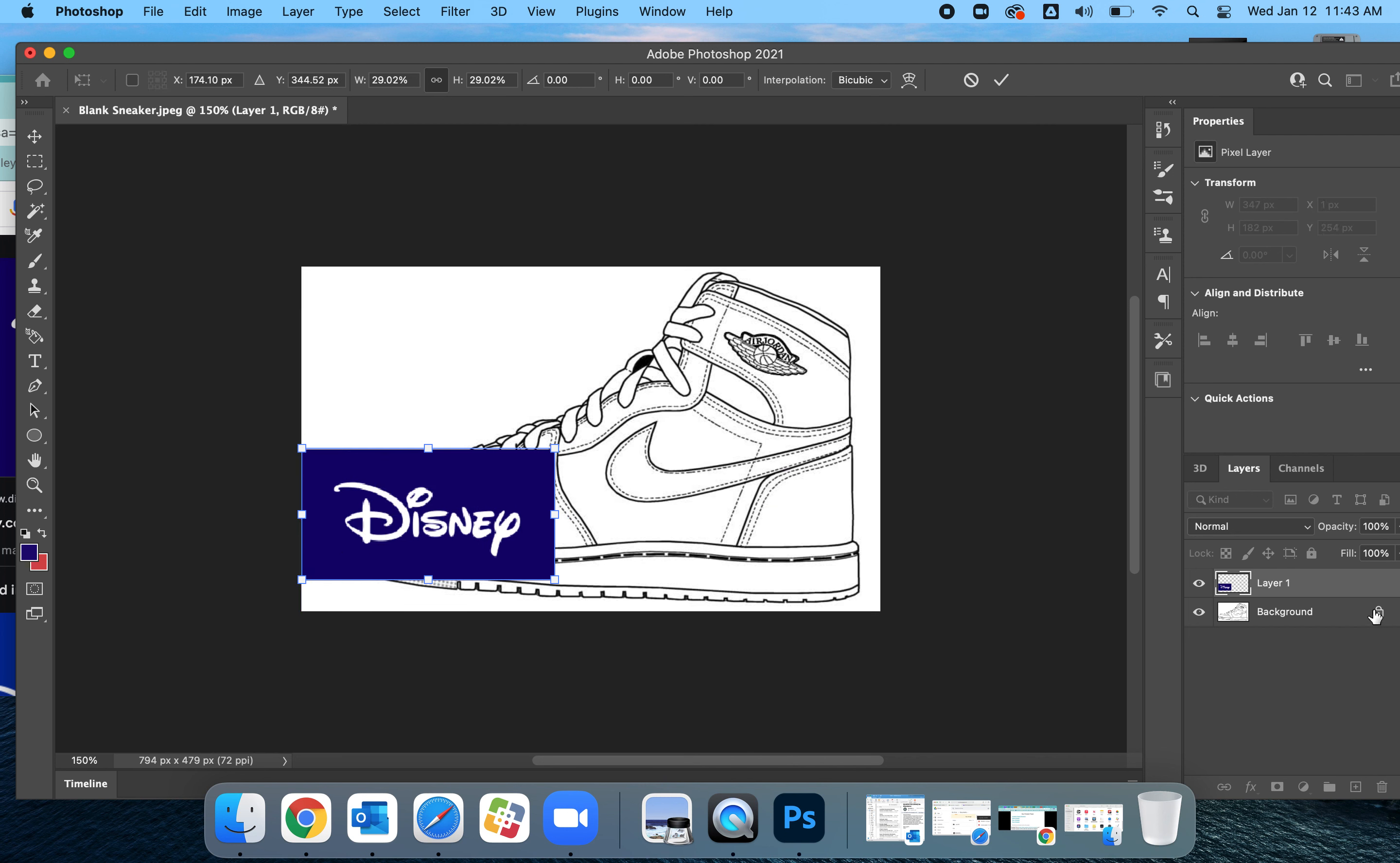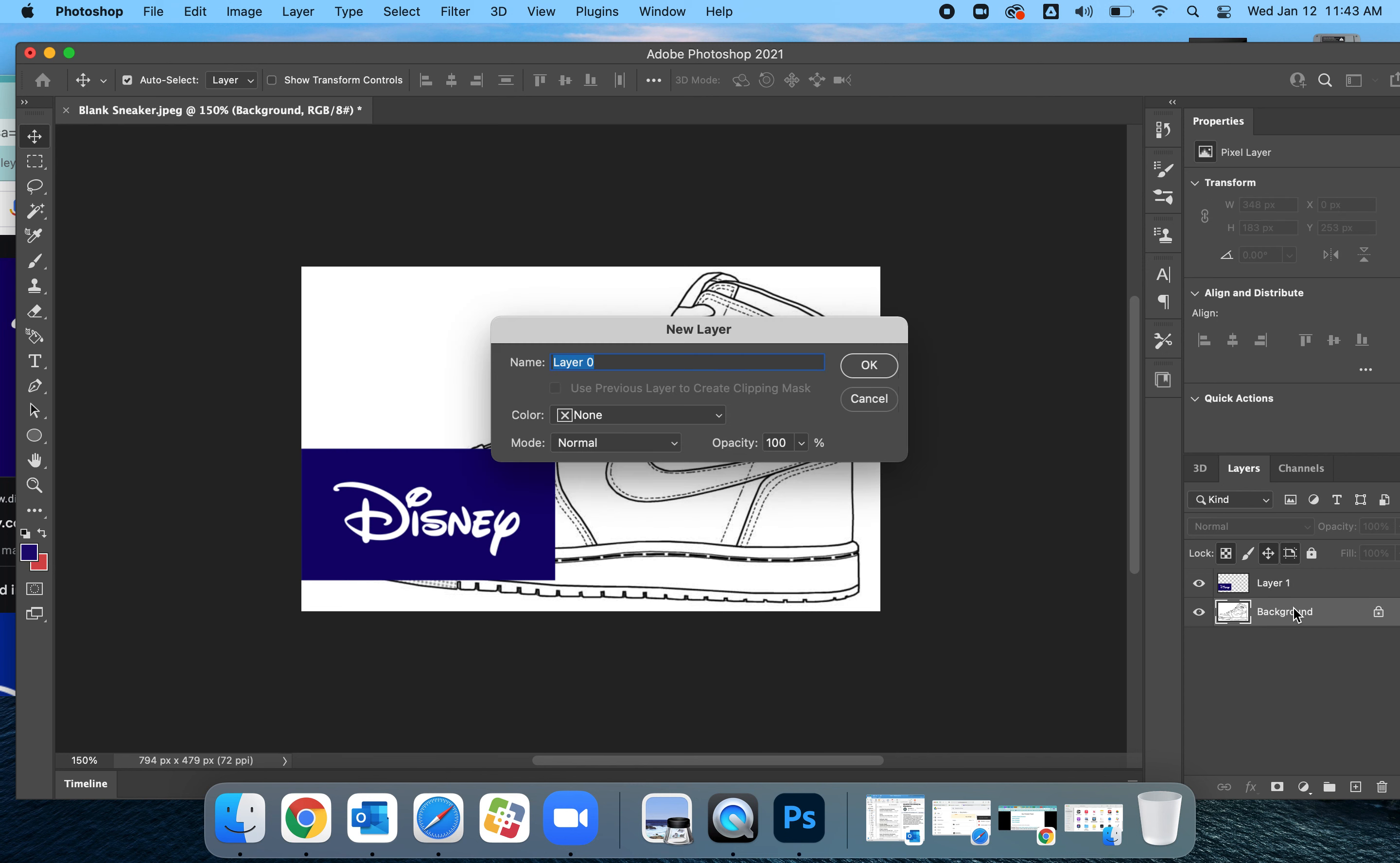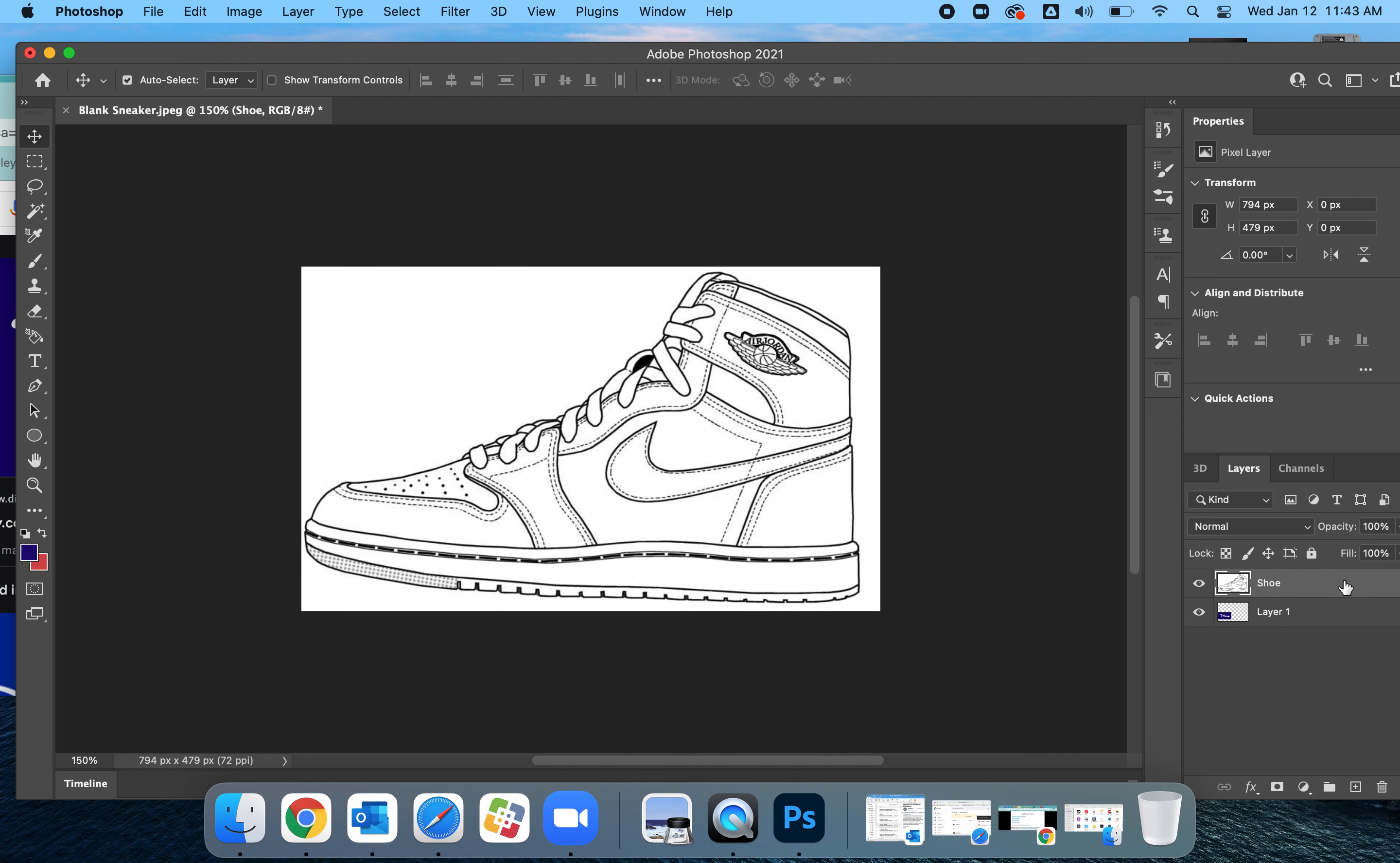So you can see the background layer is locked. I want to move the background layer up, but it's locked. So I'm going to double click on it so I can rename it. I'm just going to rename it shoe. You can rename it anything you'd like though. Now that it's named, it's now unlocked.